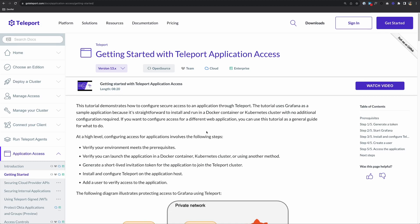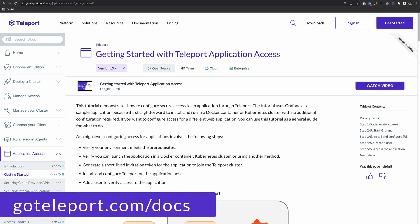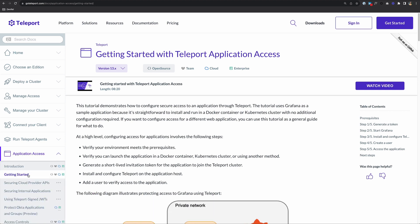In this video, we're going to walk through how to enroll an application in Teleport. We'll be working through this getting started guide. If you go to goteleport.com/docs, go down to the application access part and choose getting started, you can follow along with me. This tutorial is going to demonstrate how to configure secure access to an application through Teleport. For this tutorial, we're going to be using Grafana because it's straightforward to install and we can run it in a Docker container with no additional configuration required.